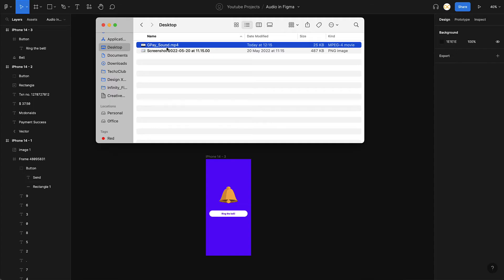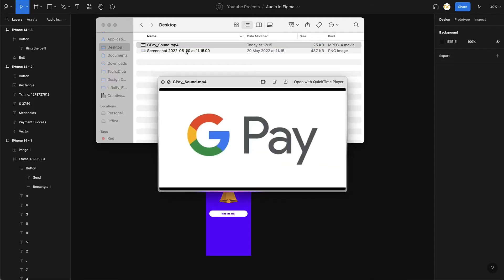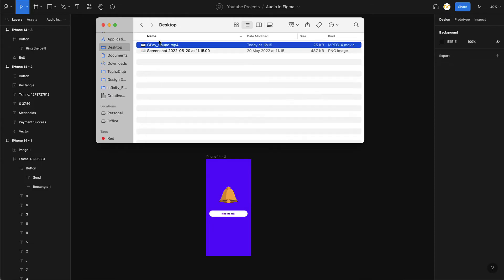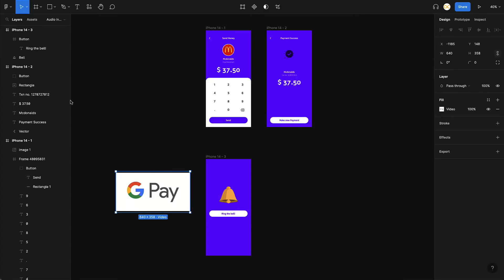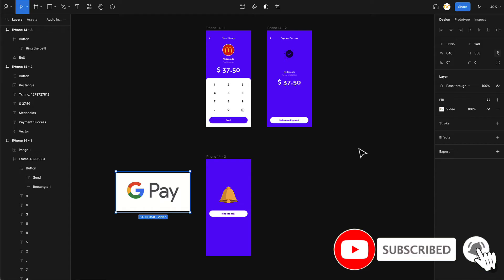I already have a file right here — this is a Google Pay sound I downloaded. If I play it, it's just a success sound which Google Pay plays on payment success. I have a dummy background of the Google Pay logo. All you have to do is click and drag it into Figma, and it gets added as a layer. If you look at its fill, it says Video — that is how Figma plays video files inside prototypes.